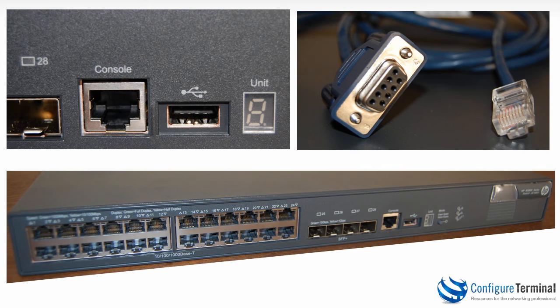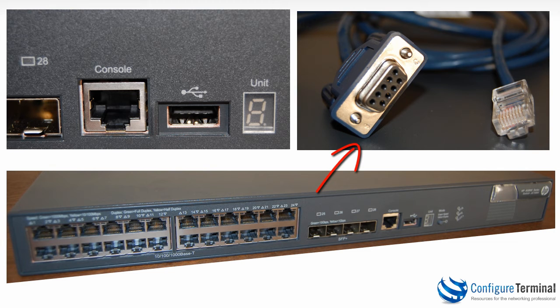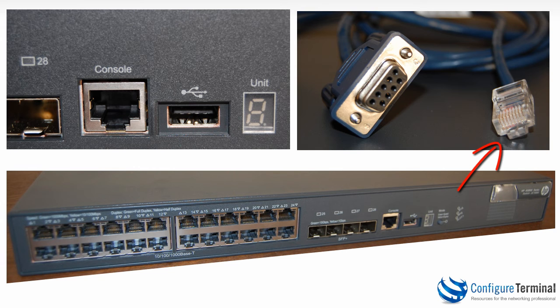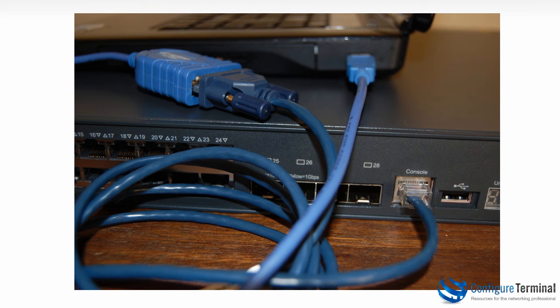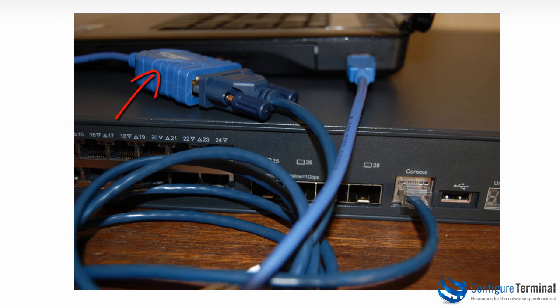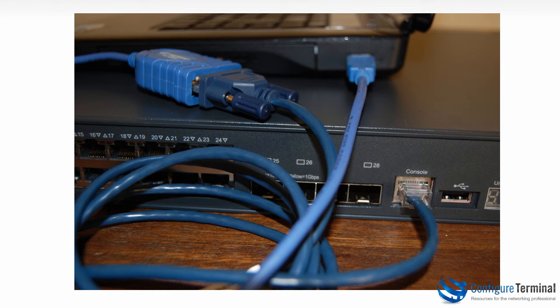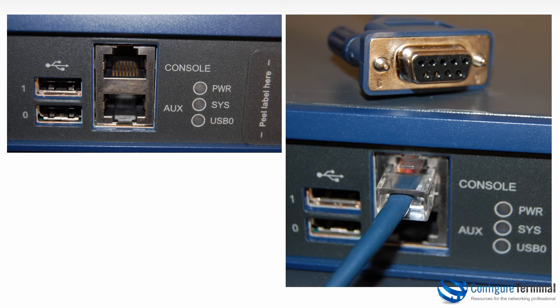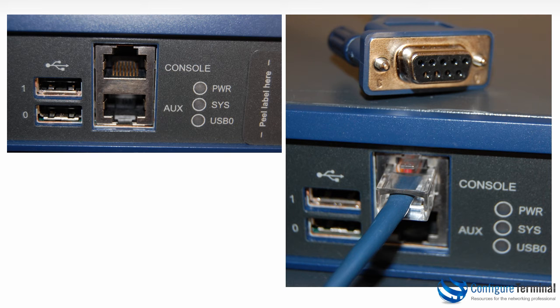One side of the connection is the DB9 which connects to your PC and the other side once again is an RJ45 connector. So here's an example of my laptop connected via a USB to COM converter plugged into the console cable which in turn is connected to the console of the switch.